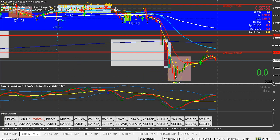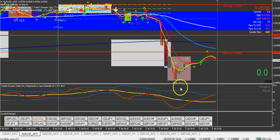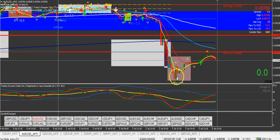You go to any candle — see right here — you go to a candle, you see down in the Asian range, all of this shows a bunch of details. Go to any candle — see that? That's the format right there. All you got to do is remember that format: you have the year, the month, and the day, separated by a dot.